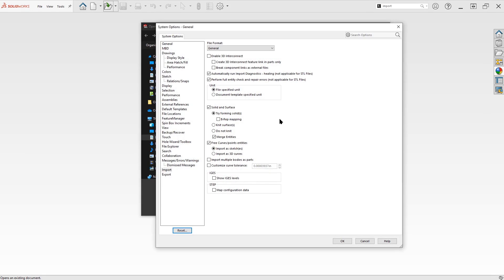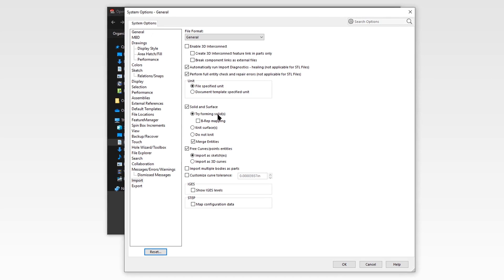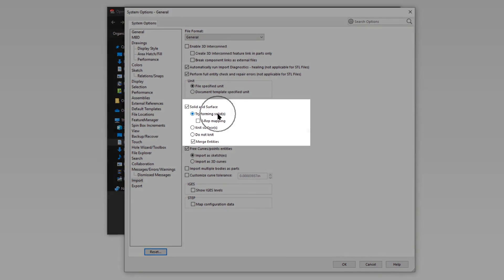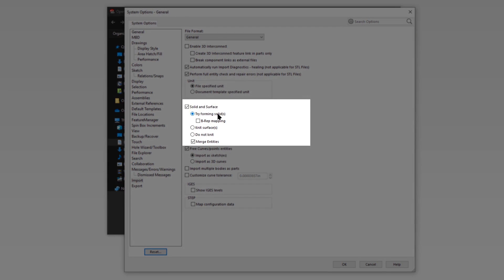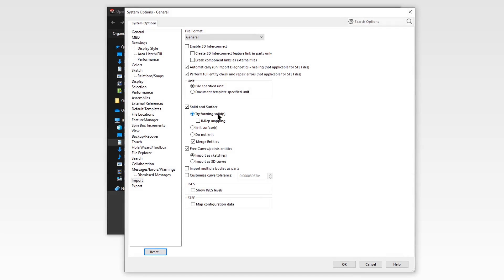And we'll see that, by default, SolidWorks is going to try to form solids. So anywhere where it sees enclosed volumes within surface bodies, it'll fill those enclosures with material and create solids. Generally, that will accomplish what we're looking for in SolidWorks. So we'll keep the default for now and see what we get.